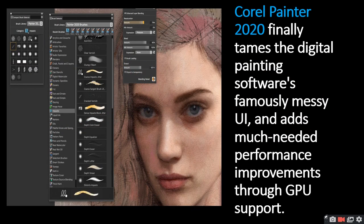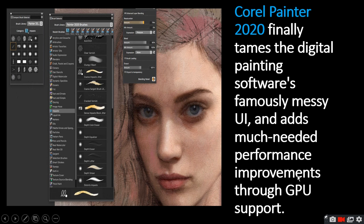Then comes background painting. For background painting you can use Corel Painter 2020, which finally tames the digital painting software's famously messy UI and adds much needed performance improvement through GPU support. Through this software you can do a good job. With original photography development, you can create posters, banners, templates, and pamphlets.